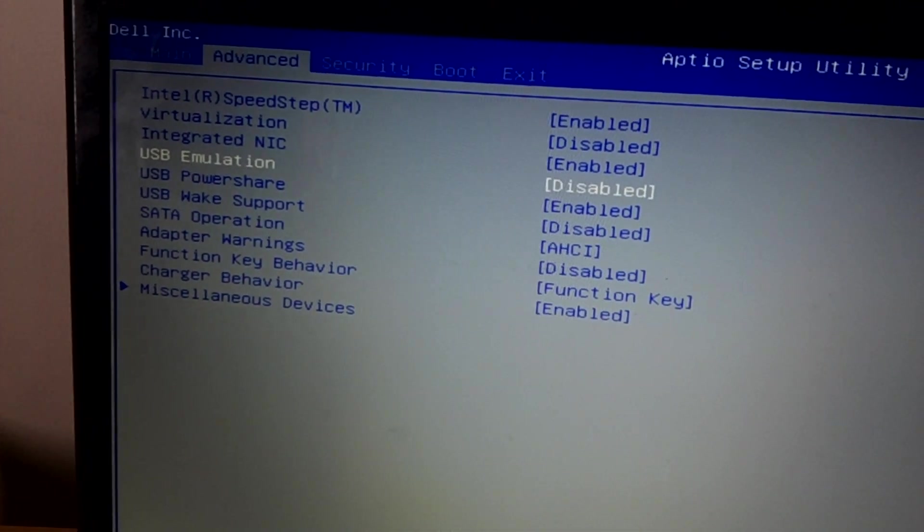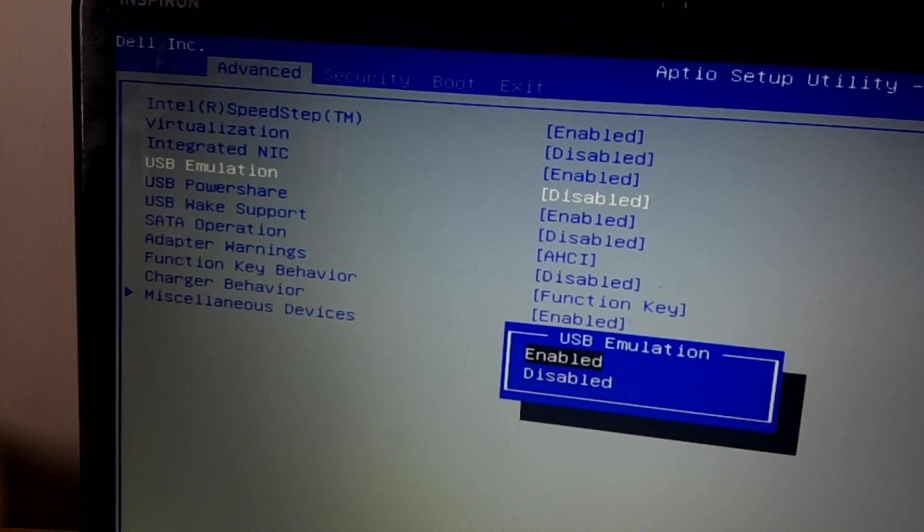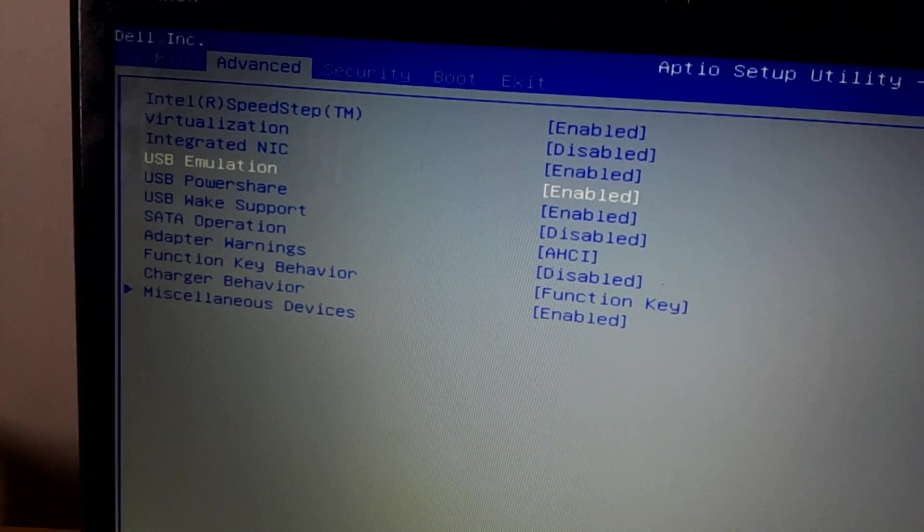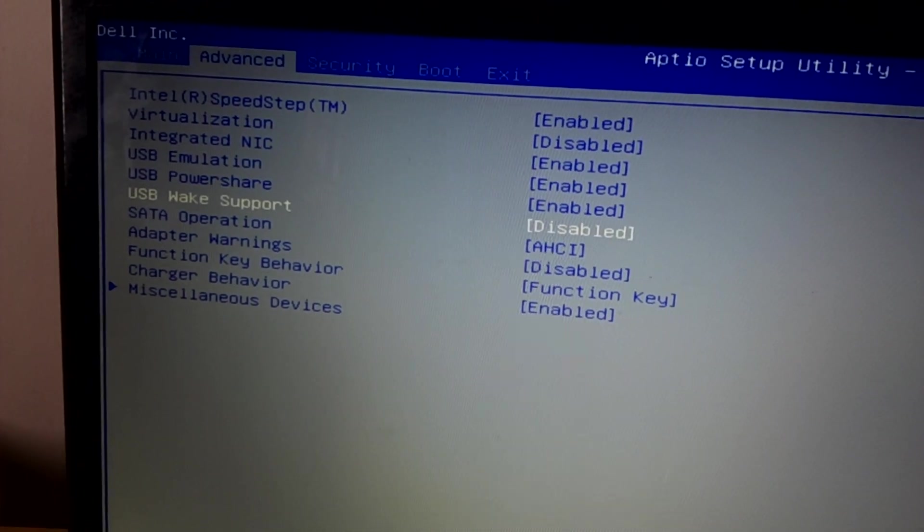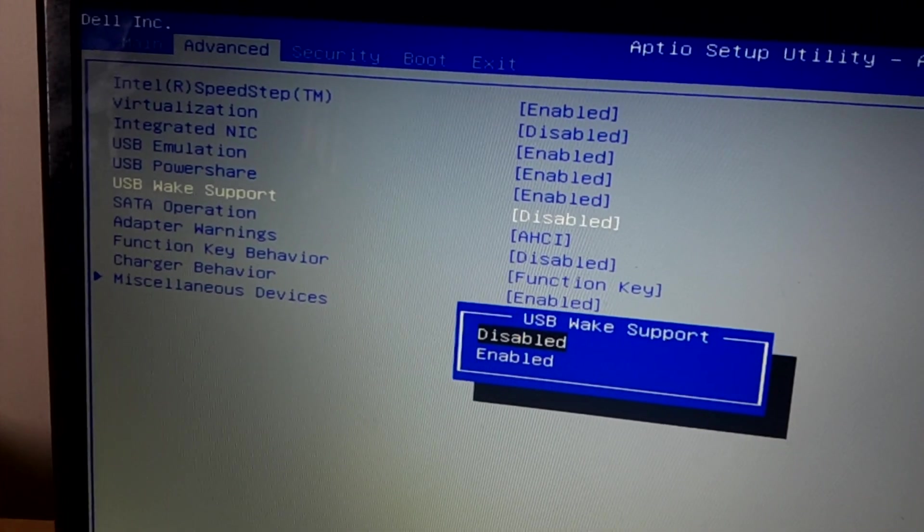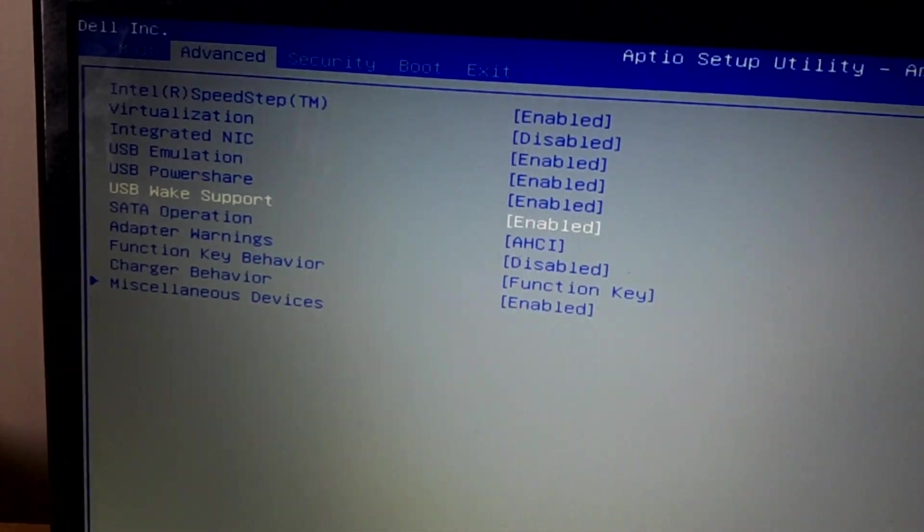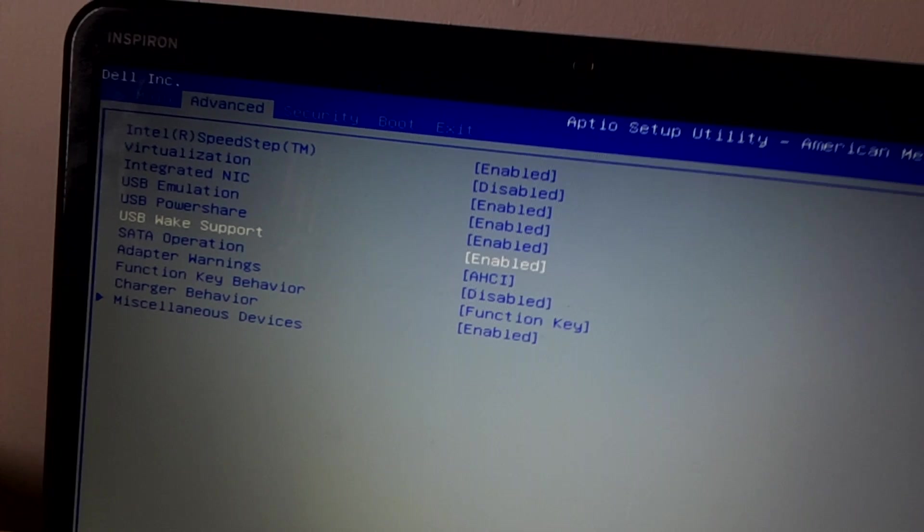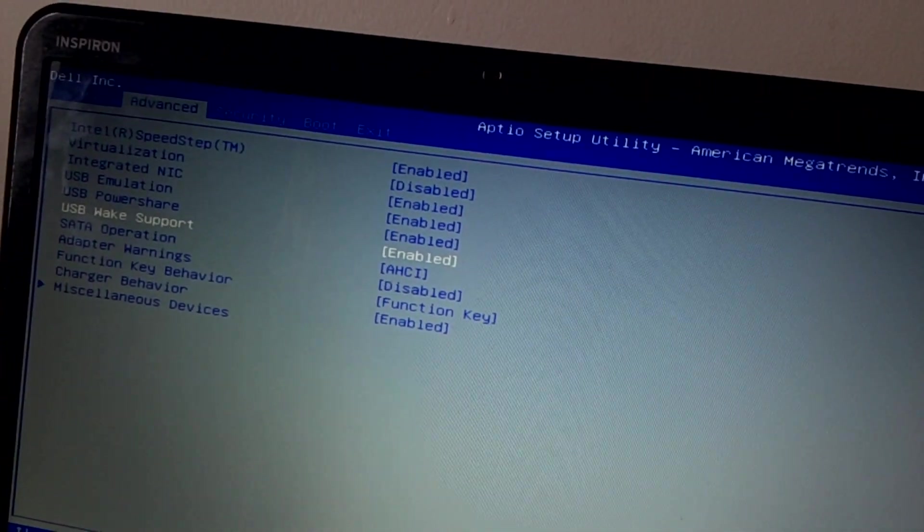When you reach Advanced, I want you to go and enable the USB emulator and also enable the USB wake-up support. So now you're good to go.